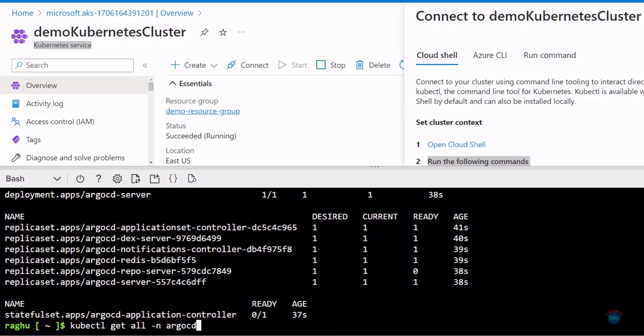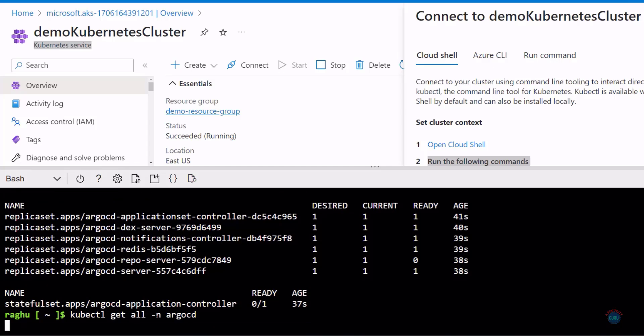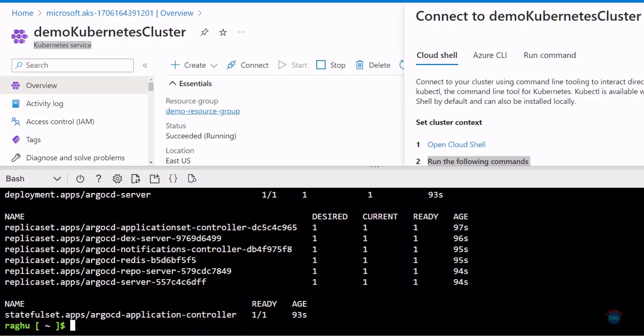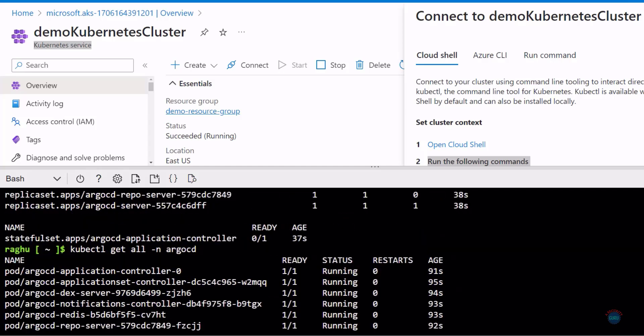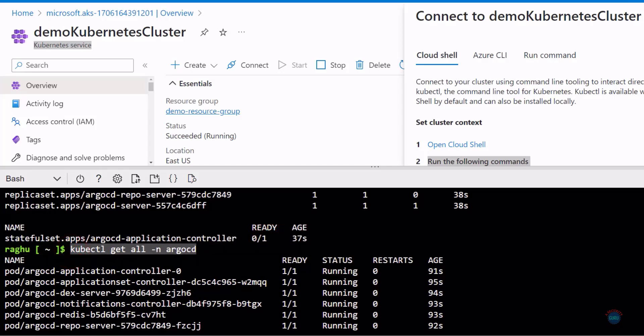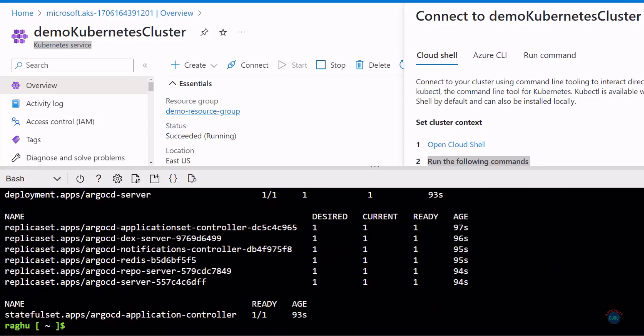Let's fetch these resources again to see if the apps are ready. Let's hit enter. You can see the difference — the app is now ready. Previously the application was not ready, but after a few seconds, all the resources are now ready.